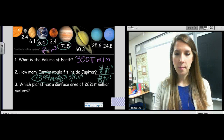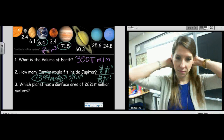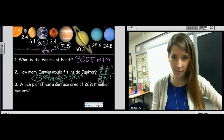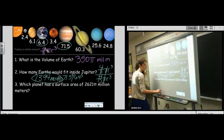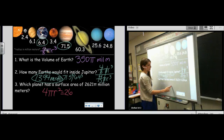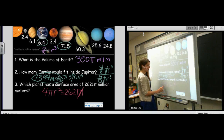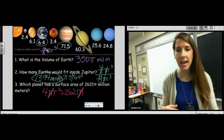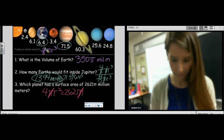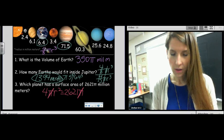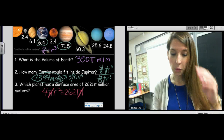Which planet has a surface area of 2,621 pi million meters? How would we go about this? First we write the formula for surface area: four pi r squared, and it's going to equal 2,621 pi. The pi's cancel, so you're taking that number, dividing it by four, and then square rooting it, and you just find the planet closest to that value.